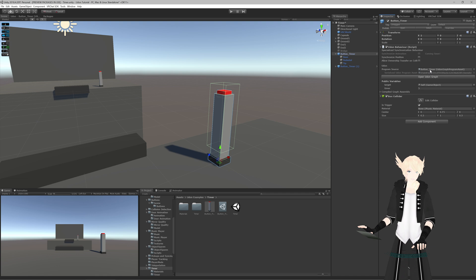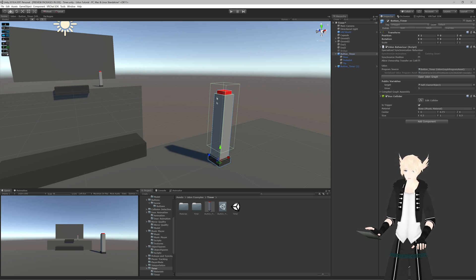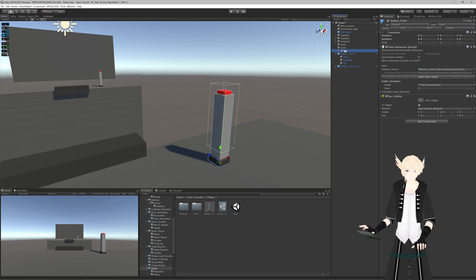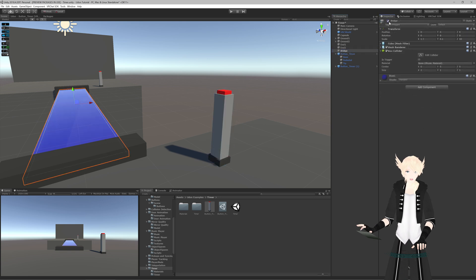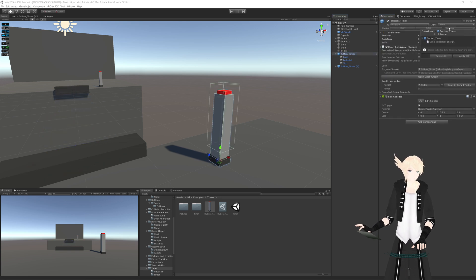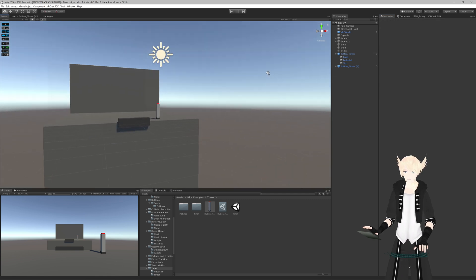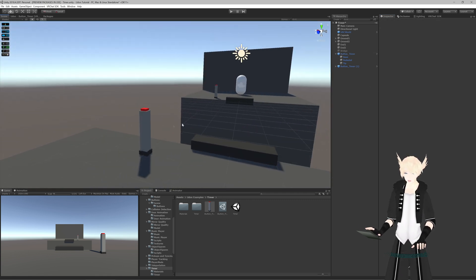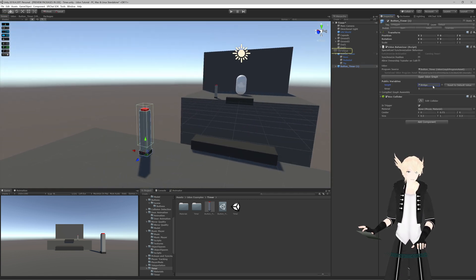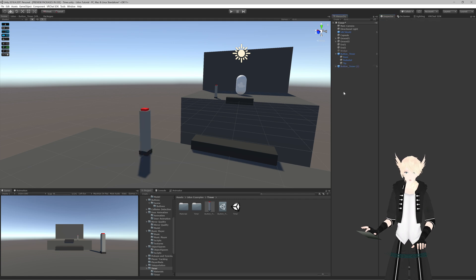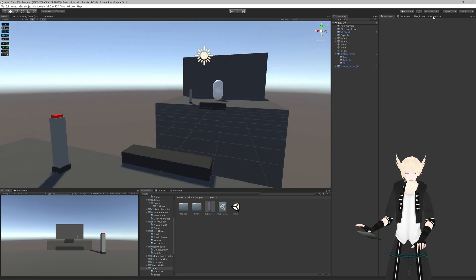I'll plug this in here. Target automatically gets set to itself since we haven't assigned anything, so right now clicking it would just turn the button off instead of the bridge — which would be unfortunate. So we'll put 'bridge' in there to toggle our bridge object, then apply that to the prefab. The other button also has bridge selected — perfect.